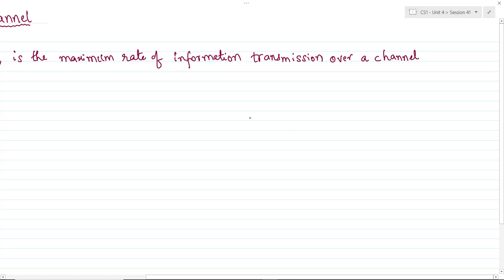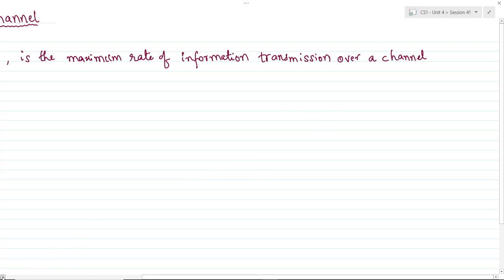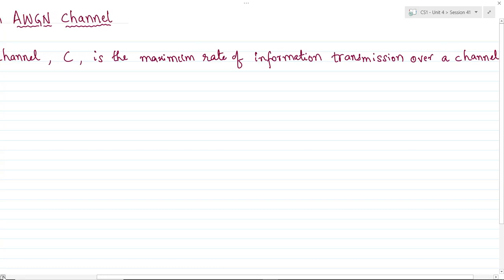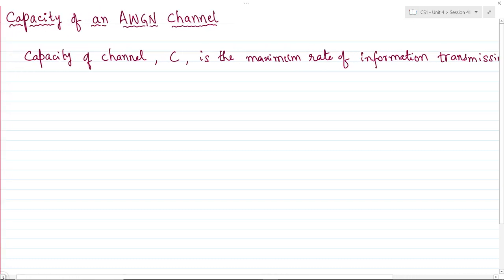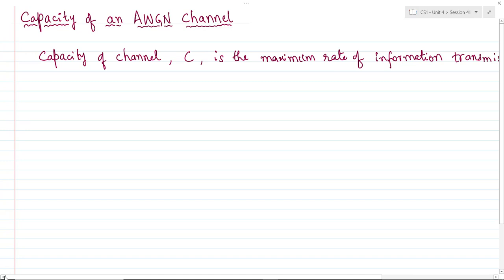In earlier sessions we talked about a channel in a generic sense without modeling or formulating it. But in this session we will specify that the channel is known to us — specifically, the channel can be modeled as a Gaussian channel, where the signal transmitted over such a channel is affected by Gaussian noise.